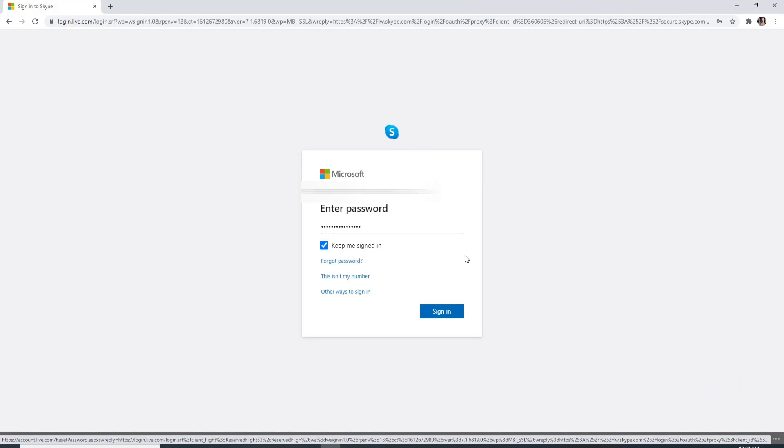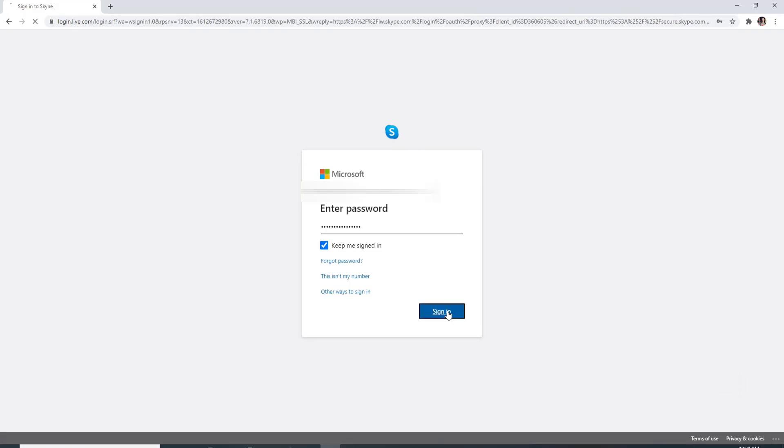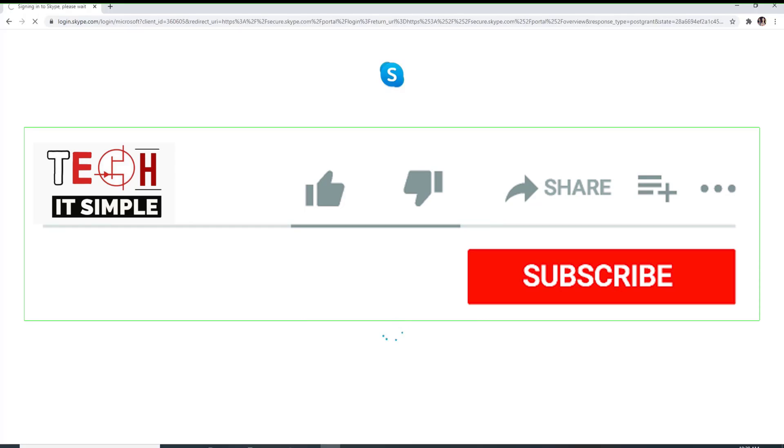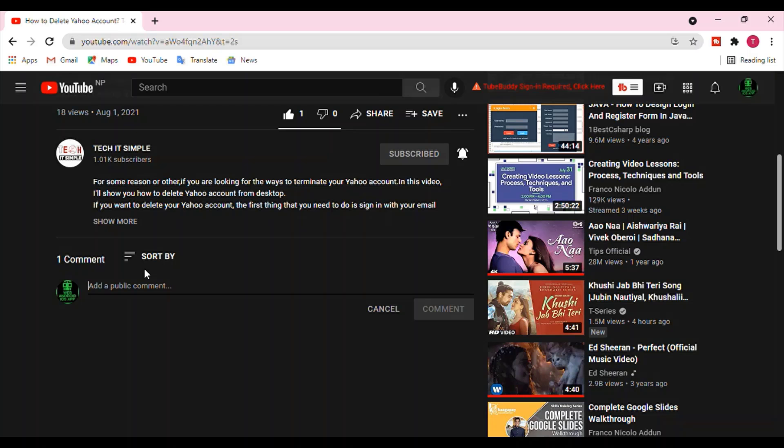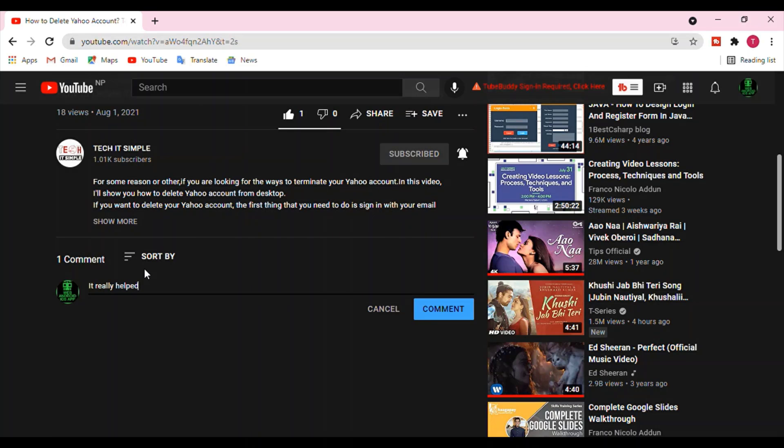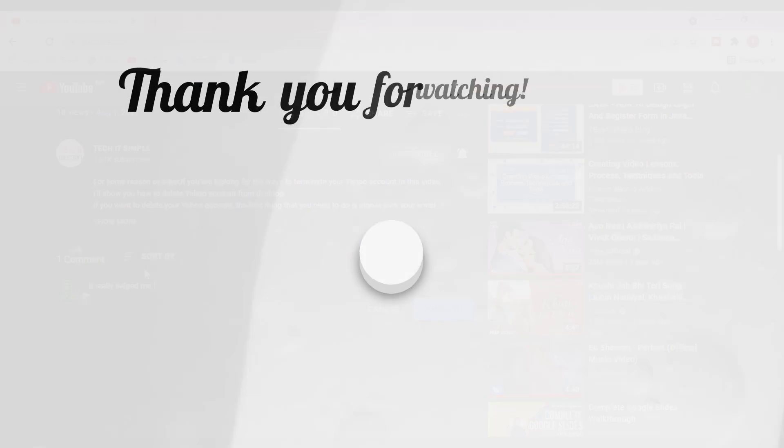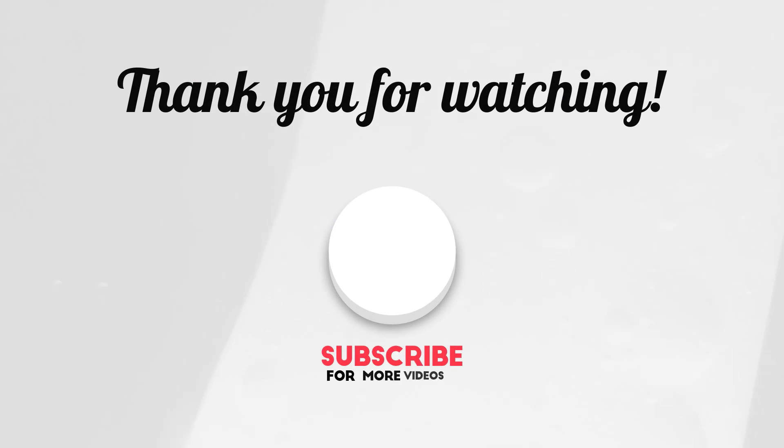I hope you found the video useful. If you did, go ahead and give it a thumbs up. Feel free to comment down below in the comment box if you have a question or feedback. I'll be back soon with more tutorial episodes. Thank you for watching.